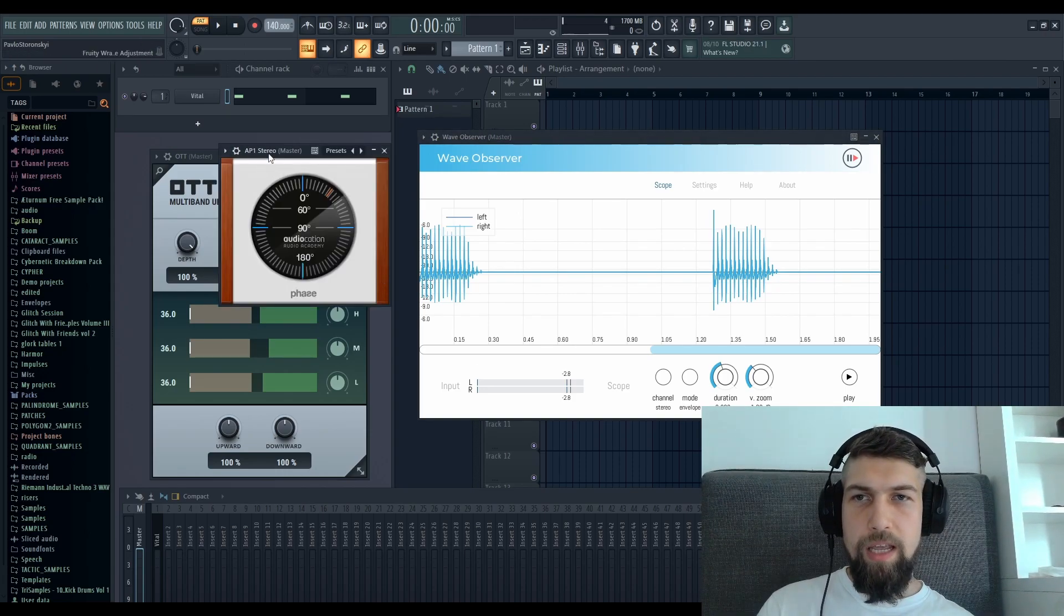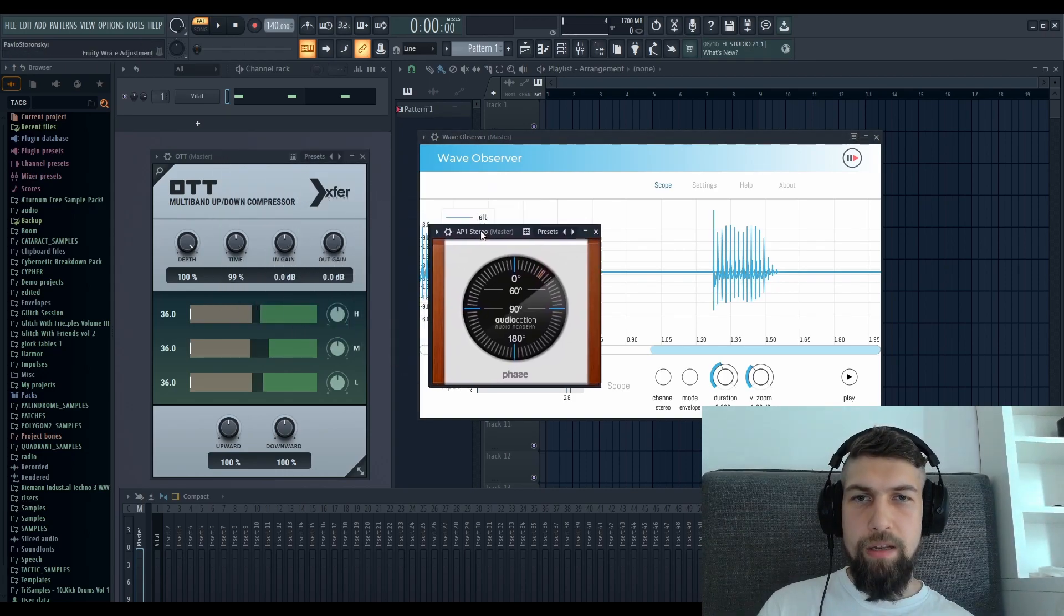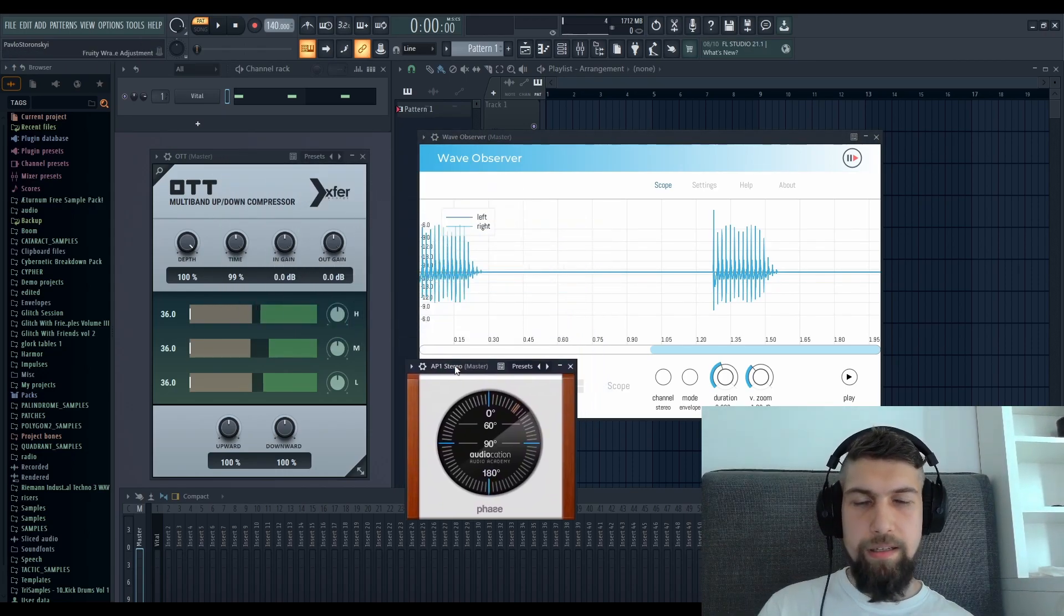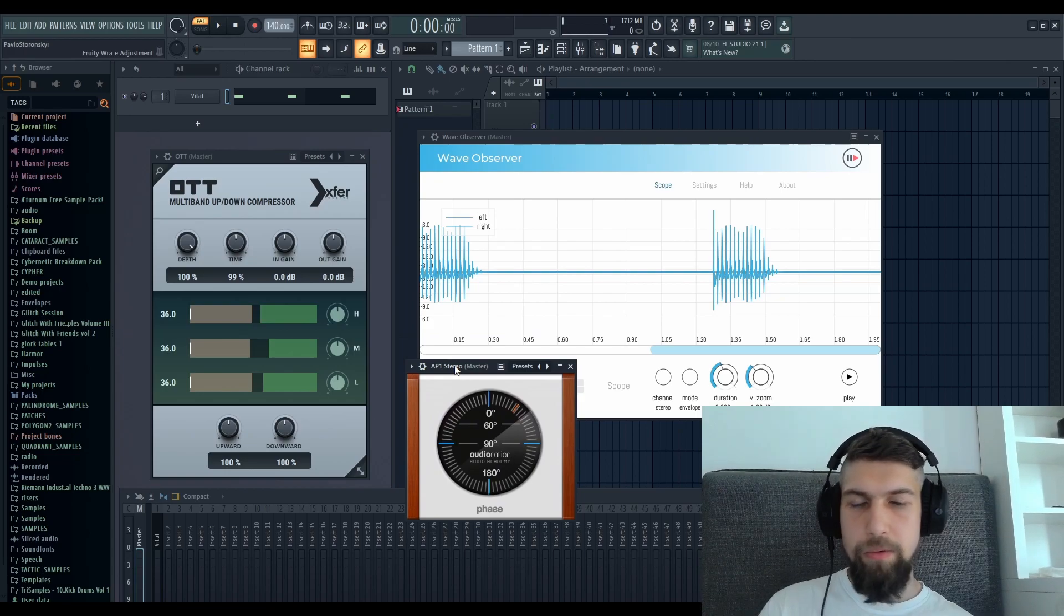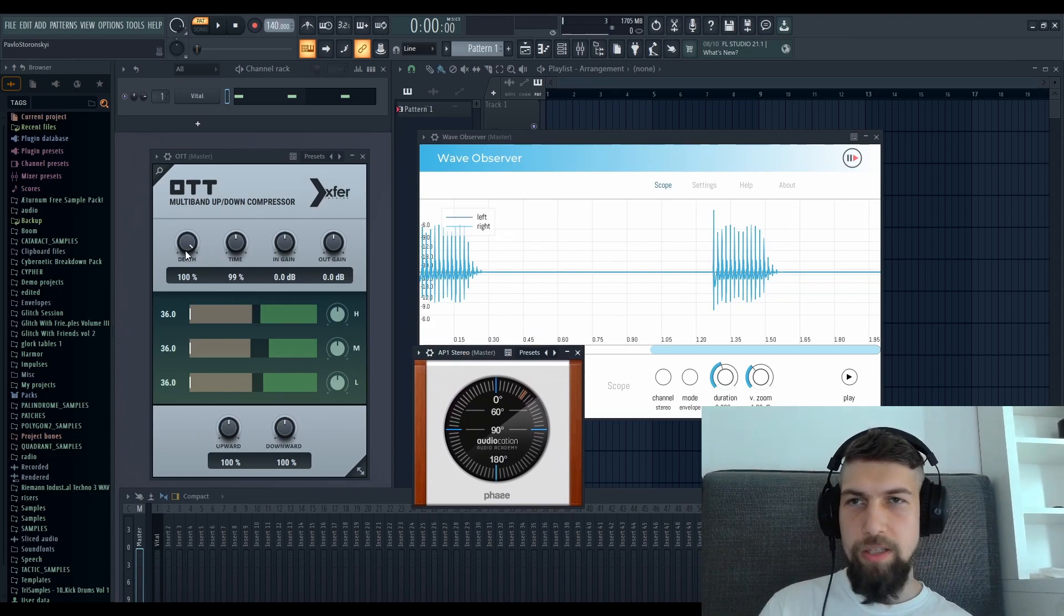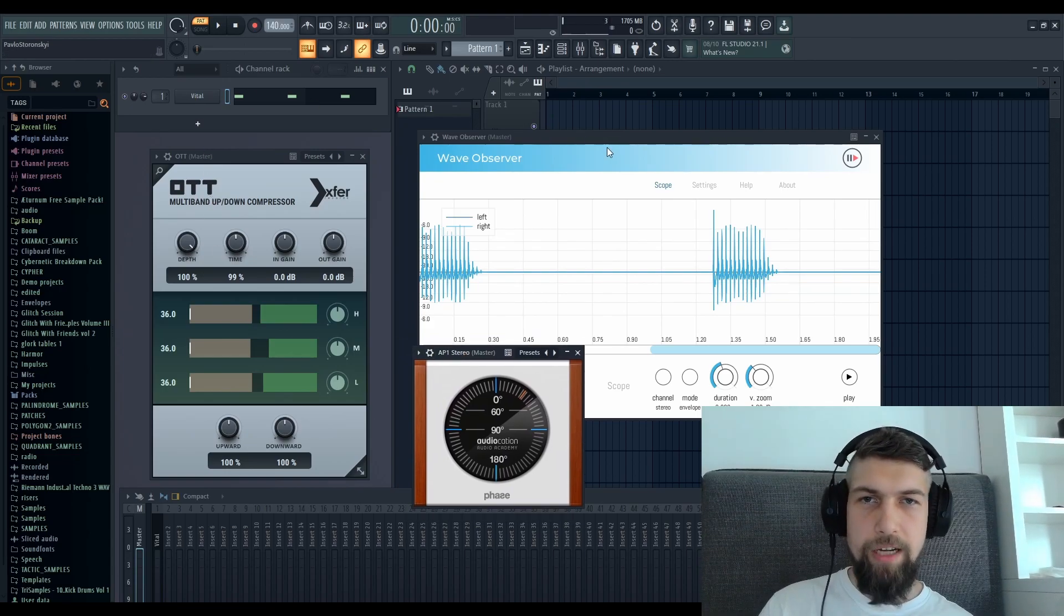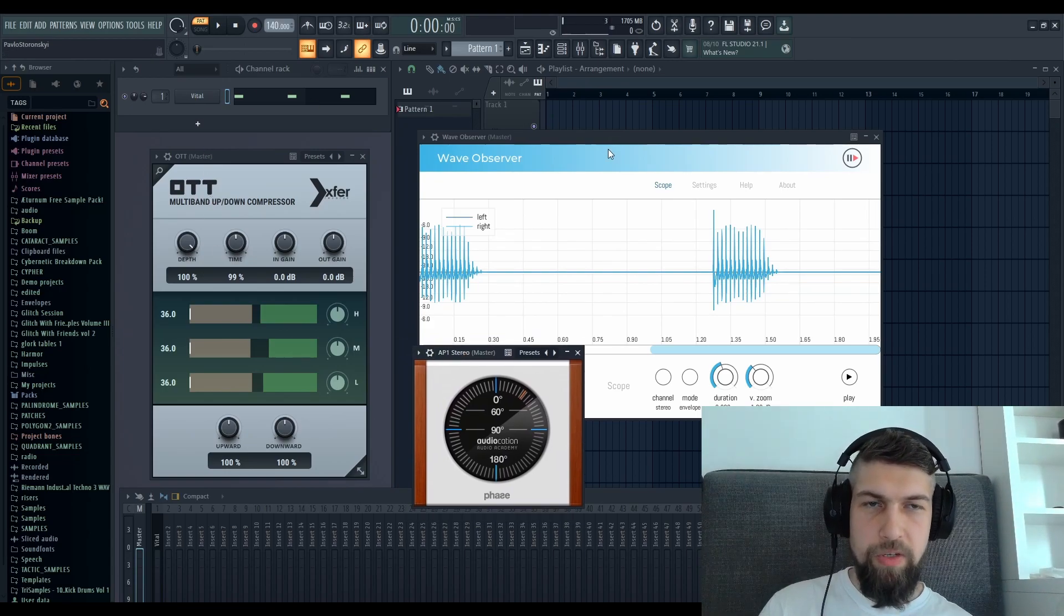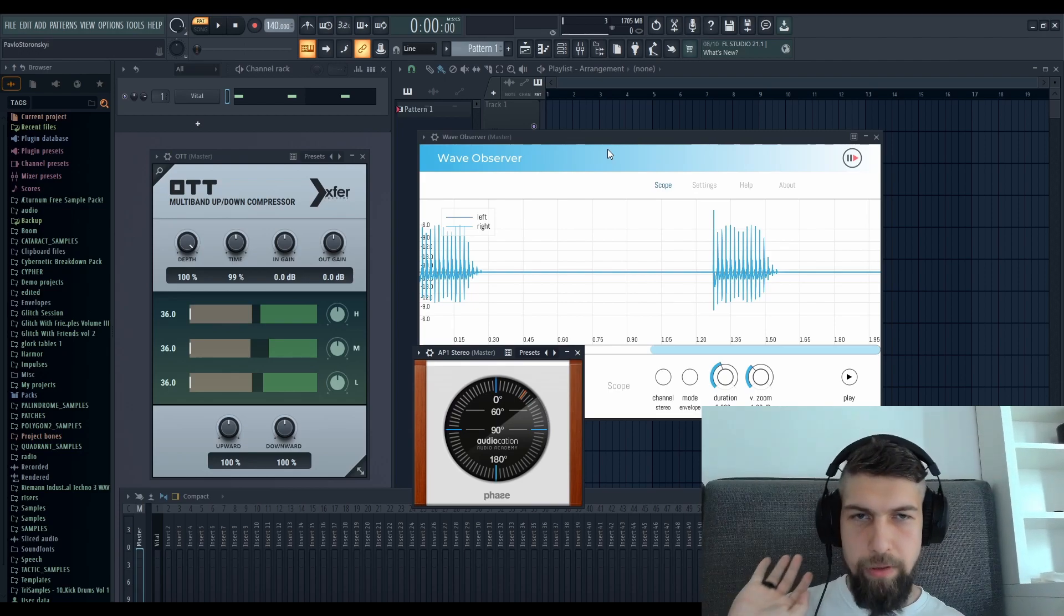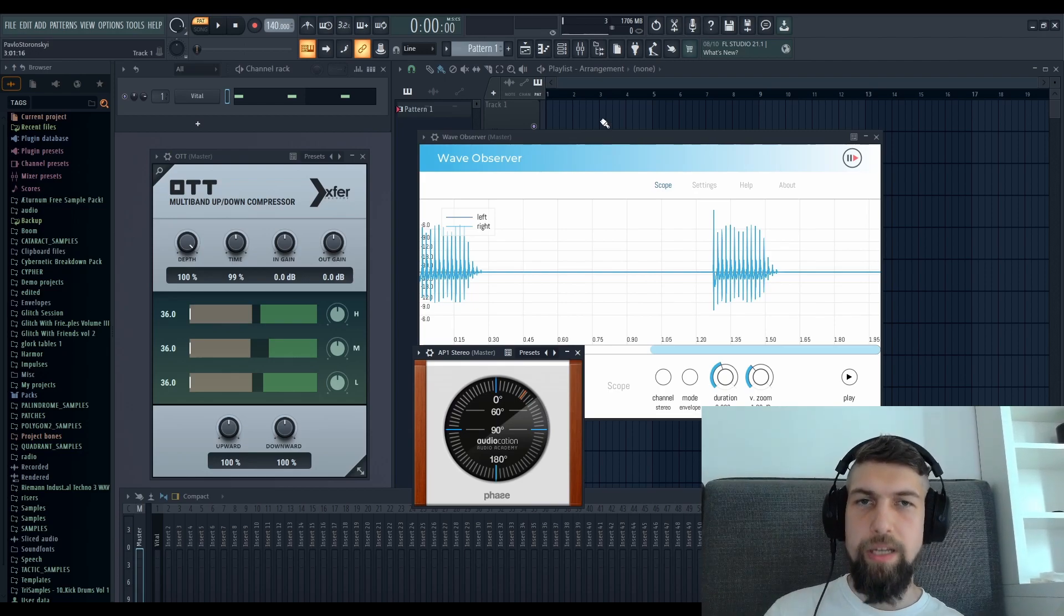It's called AP1. I will link the description below as usual. It's a free plugin, just like OTT, Vital, and Wave Observer. Those are all free. I will leave all the links.